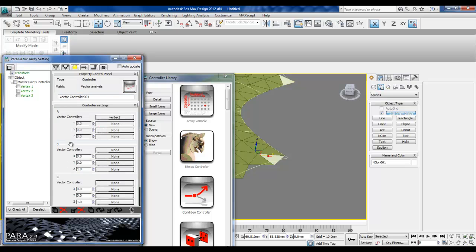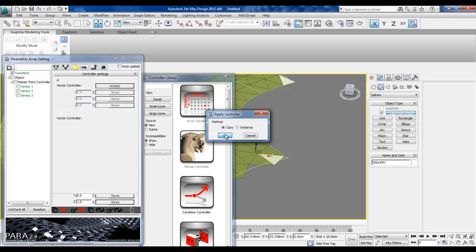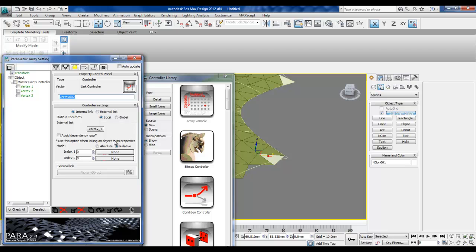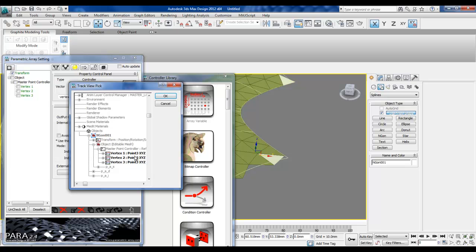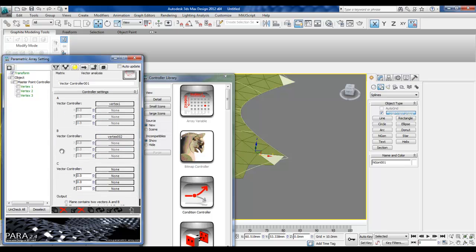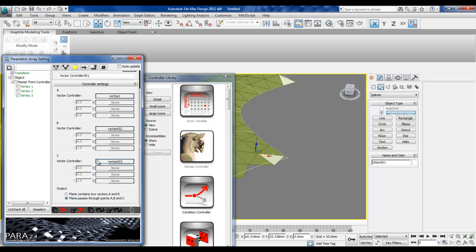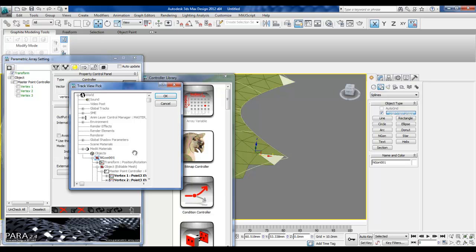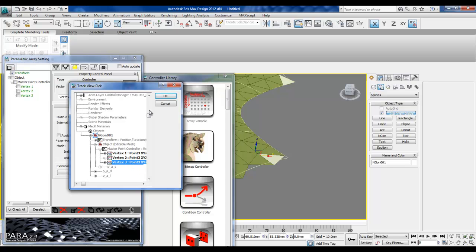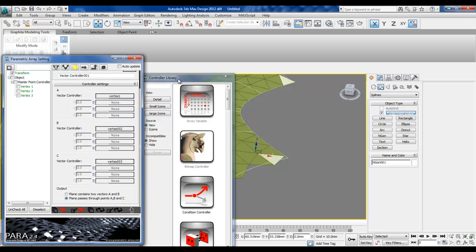We go back and copy this link controller to the second point, choosing the copy option. Now I set this one to vertex two, and then do the same thing for the third point, setting it to vertex three.